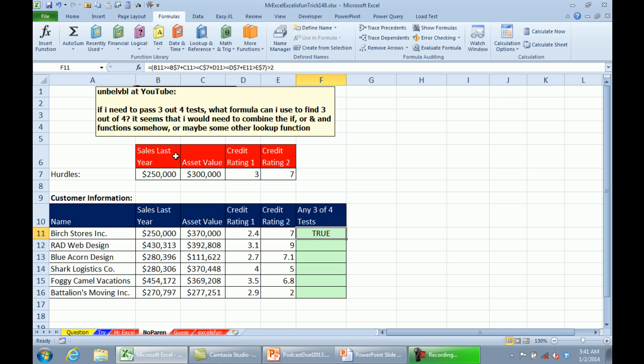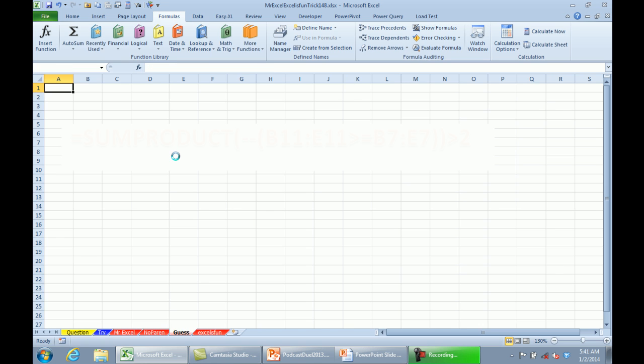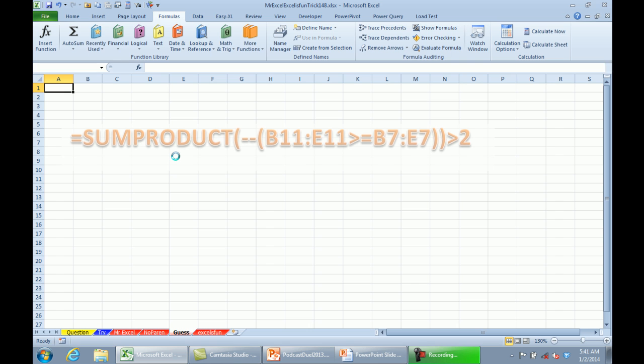All right. So, before I throw it over to Mike, I just want to subliminally suggest something here. If you've been watching these podcasts for a while, the Dueling Excel podcast, I bet that Mike is going to come up with some sort of an array formula that would do this all in one big step. Mike, let's see what you have.